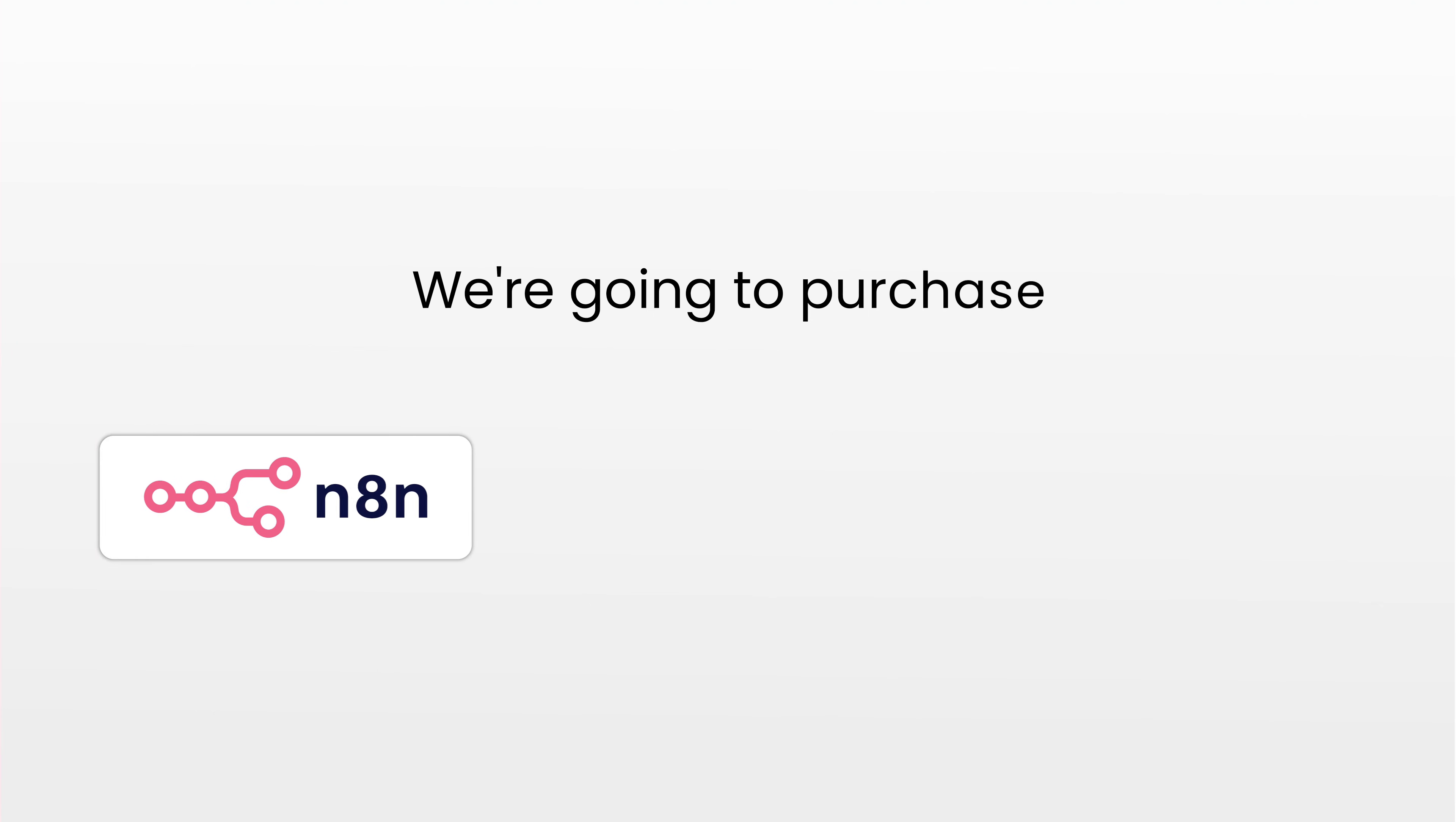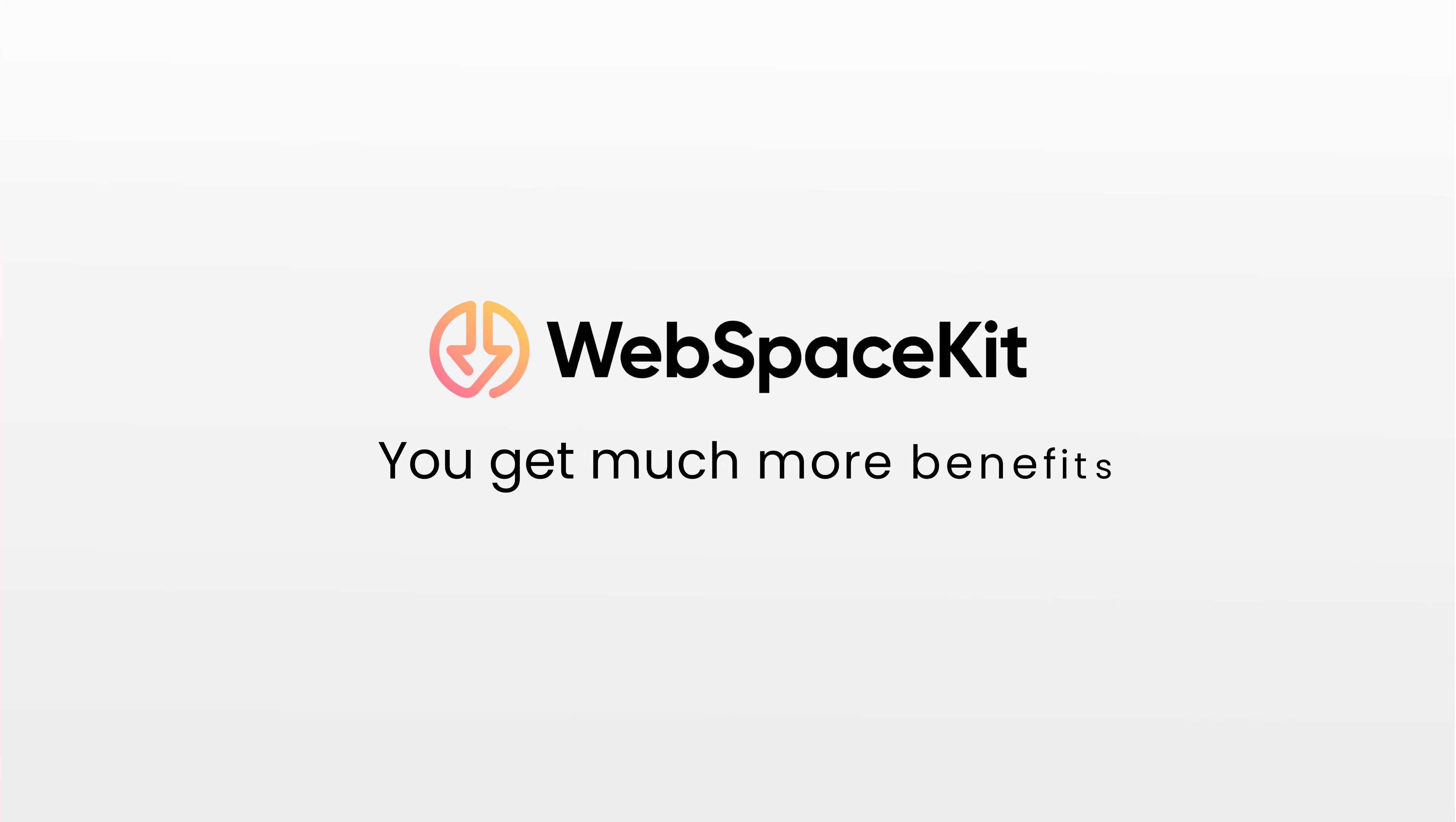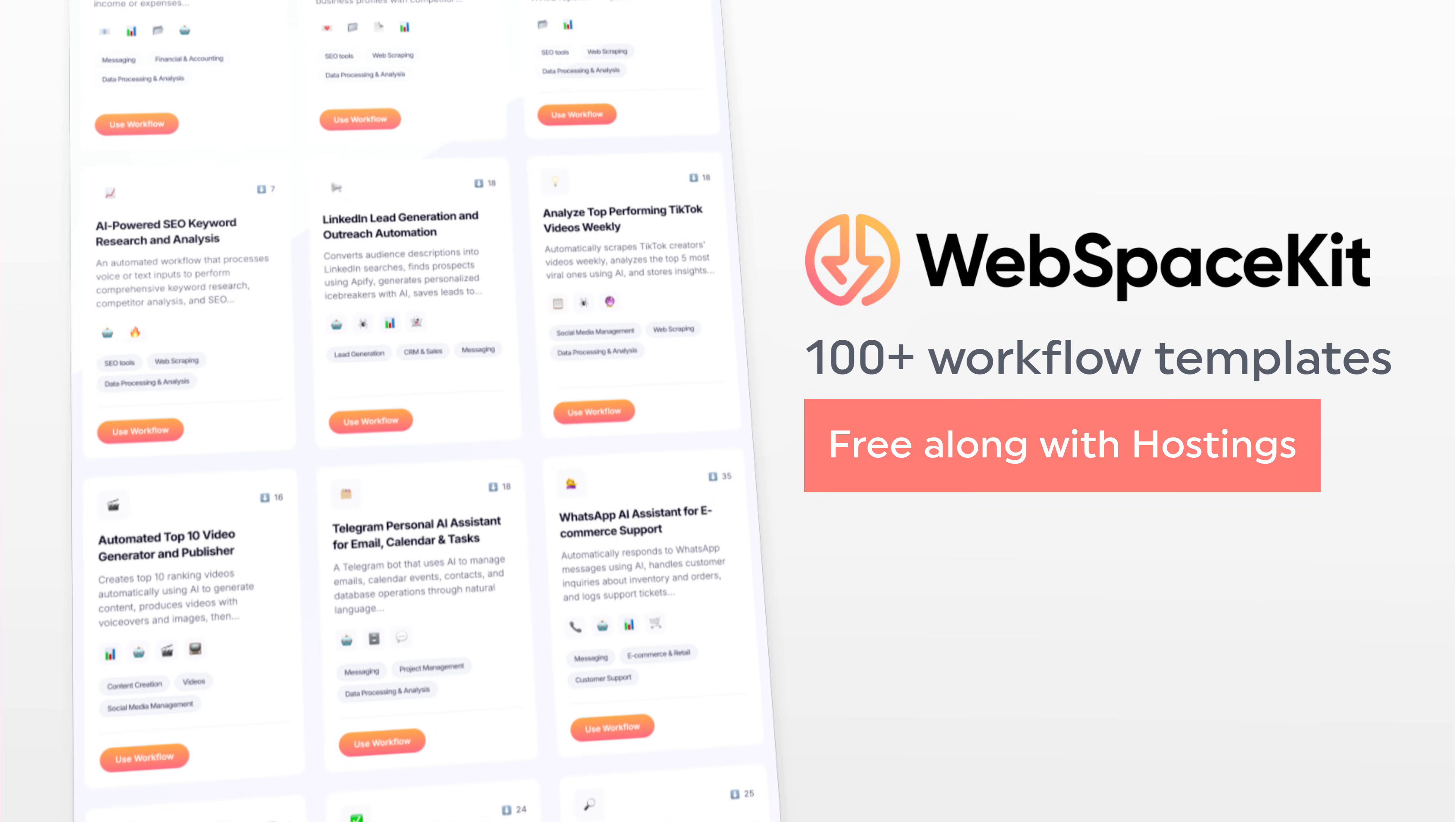In this video, we're going to purchase N8N from WebSpaceKit, where we get unlimited workflow executions and unlimited active workflows. Since N8N is open source, you'll get much more benefits when you host it on your own on a platform like WebSpaceKit. Also WSK provides 100 plus workflow templates for free along with the hosting.